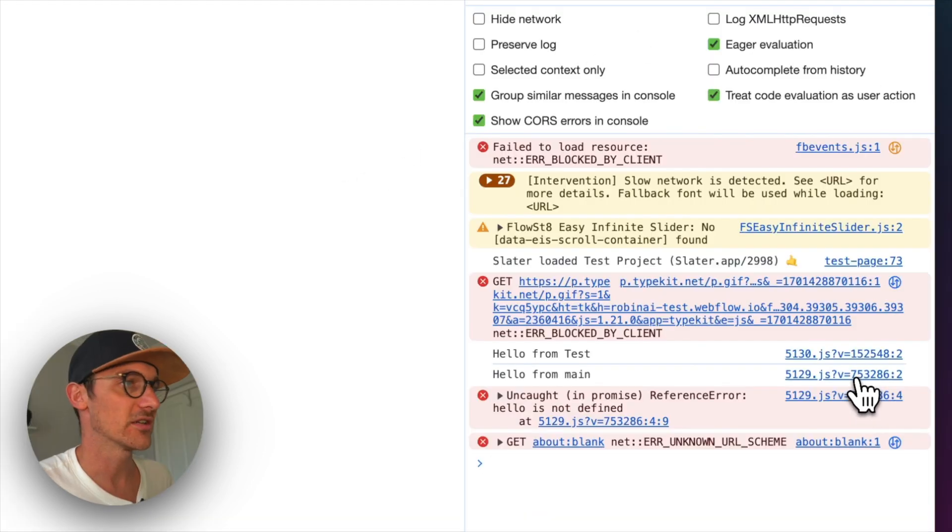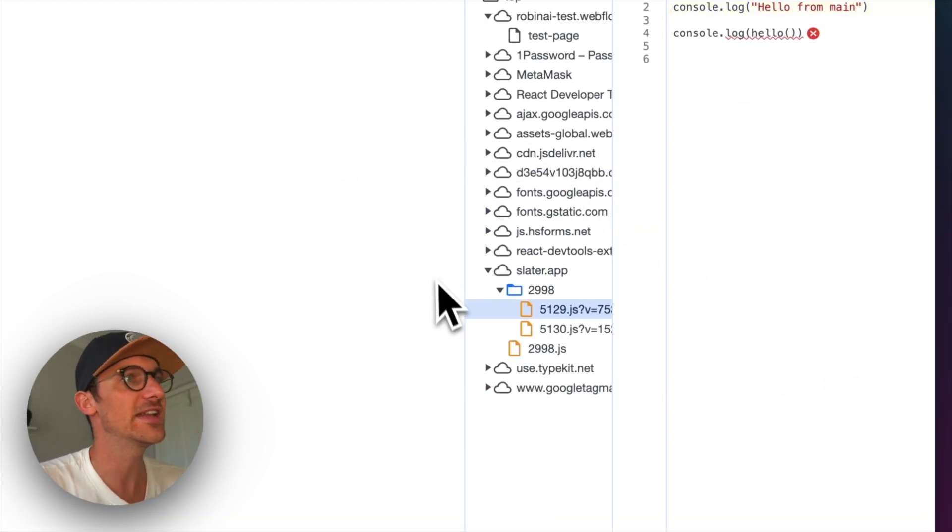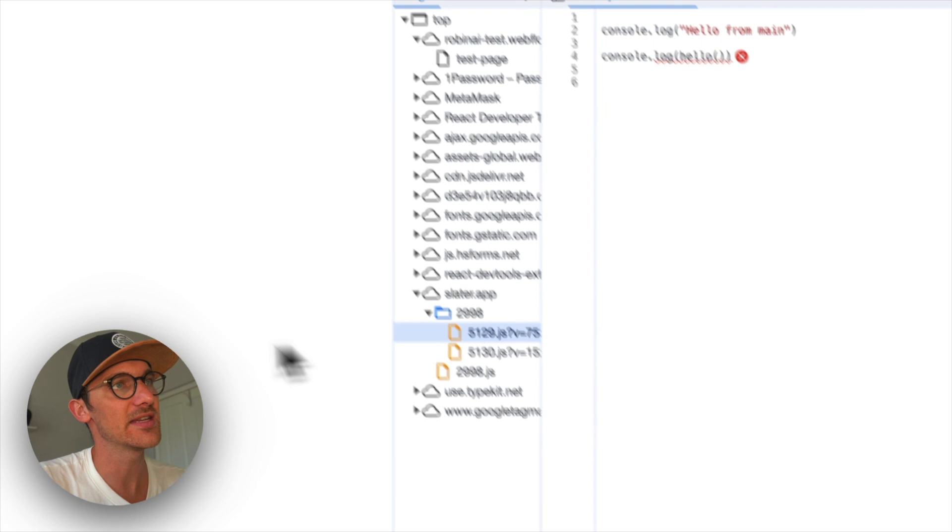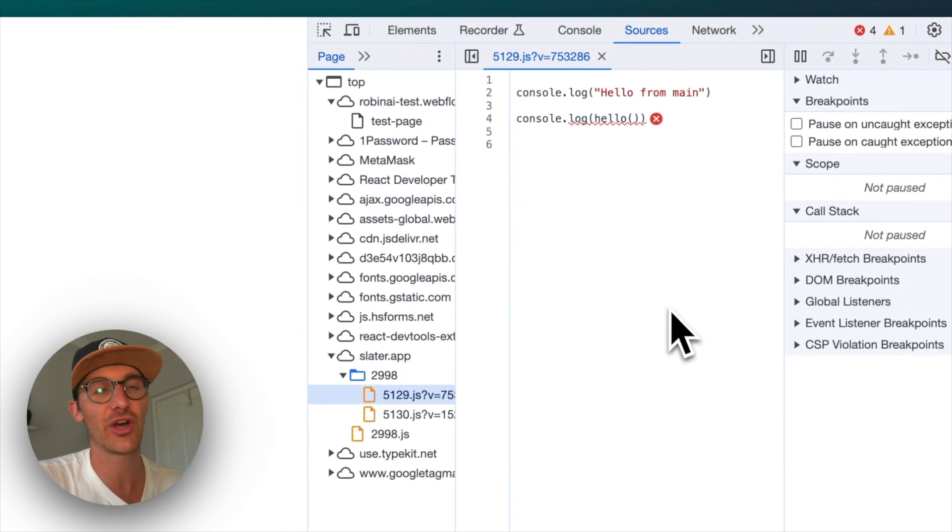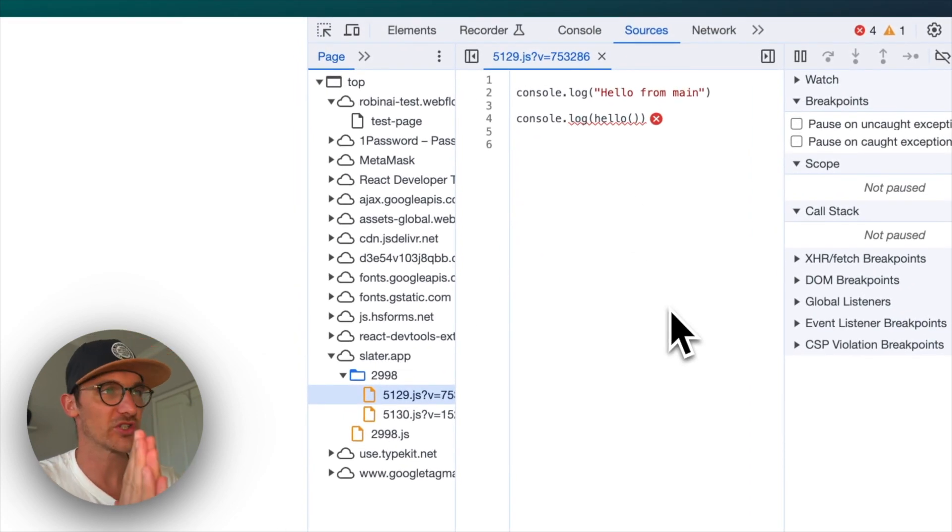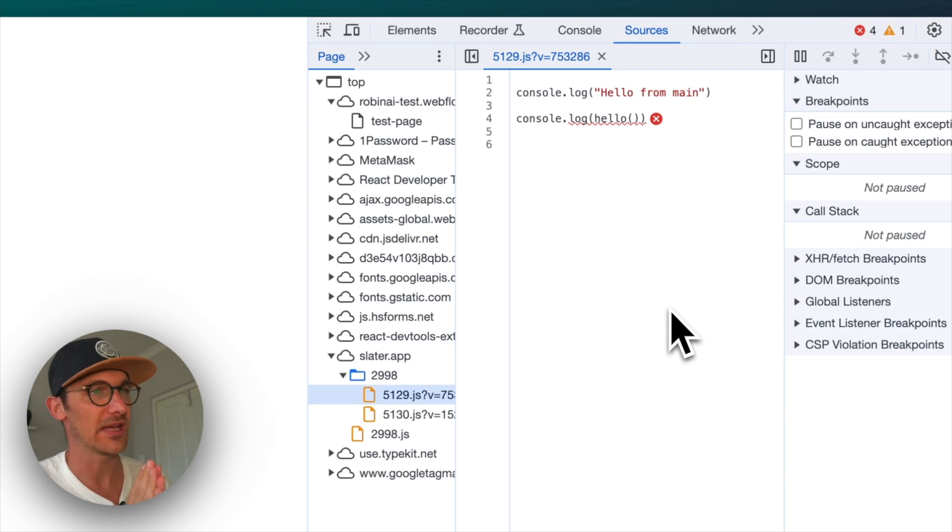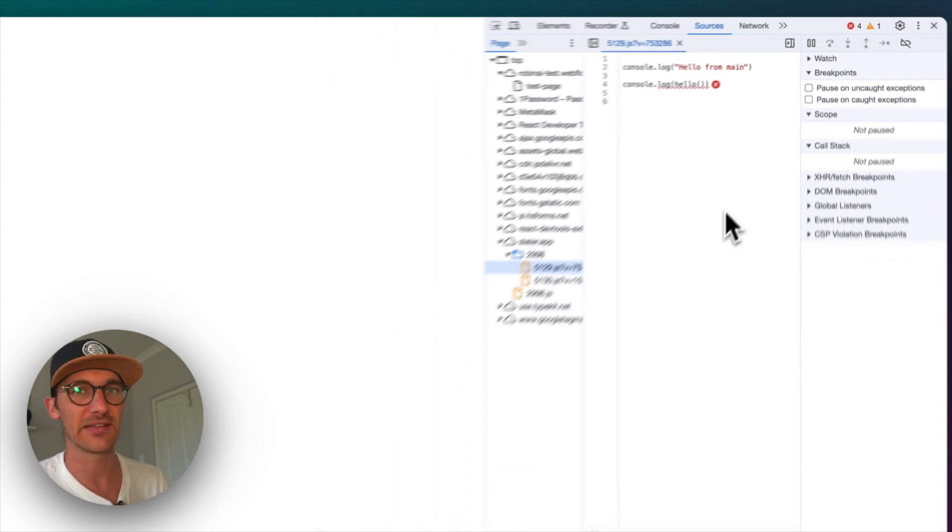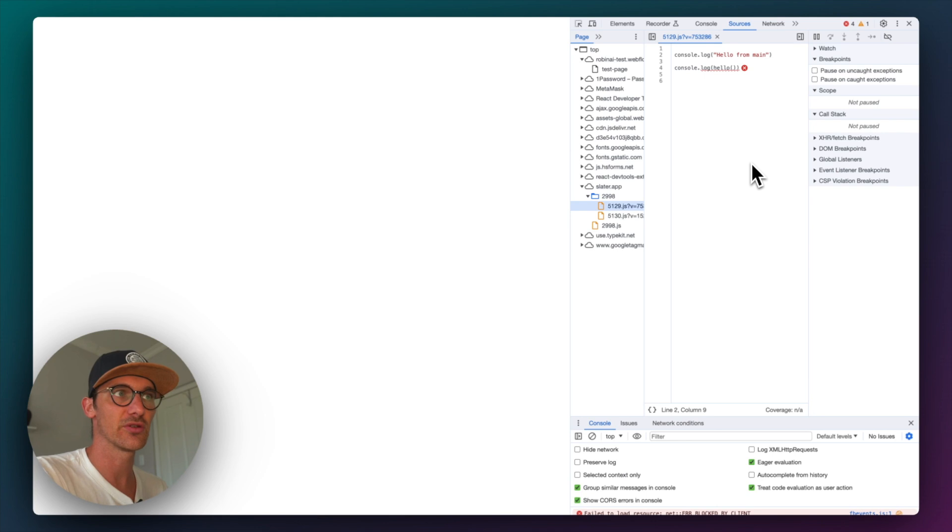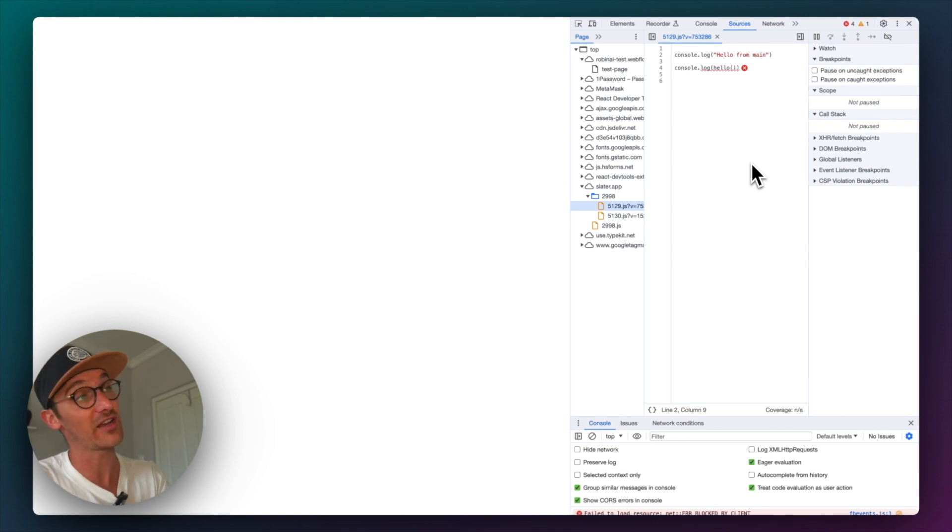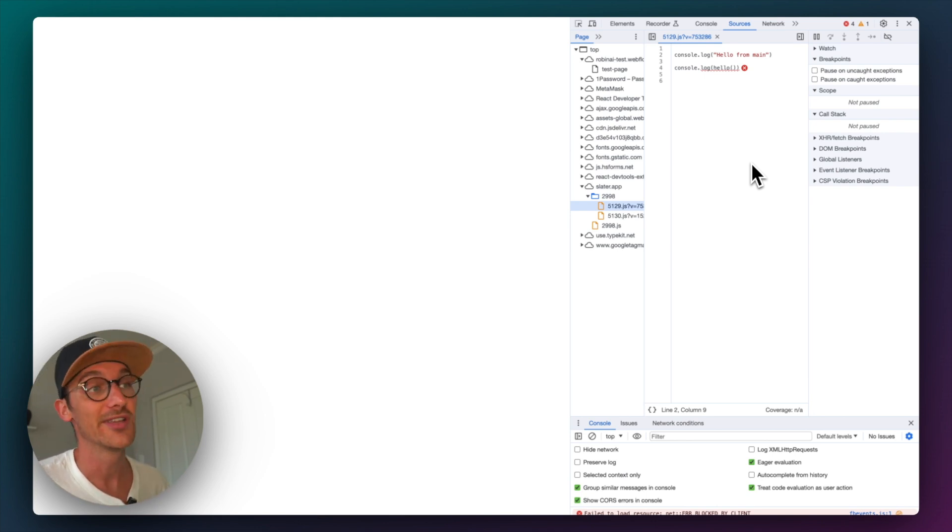So if we take a look at the code here, what I'd really like to see is minified code. So Slater, if you're watching, some minified code would be absolutely amazing. Maybe minified in the production version, but non-minified in the dev version. To be fair, I haven't actually looked at the production version. So it could very well be the case, but minification would be good.